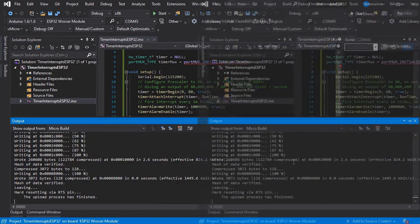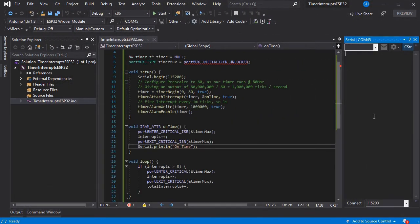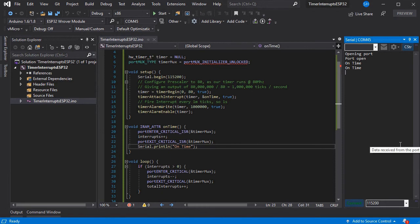I'll skip through the upload and connect the serial port to our board. Here we see the output coming every second reliably. It doesn't matter what other operations we're running in the loop, this will still happen.